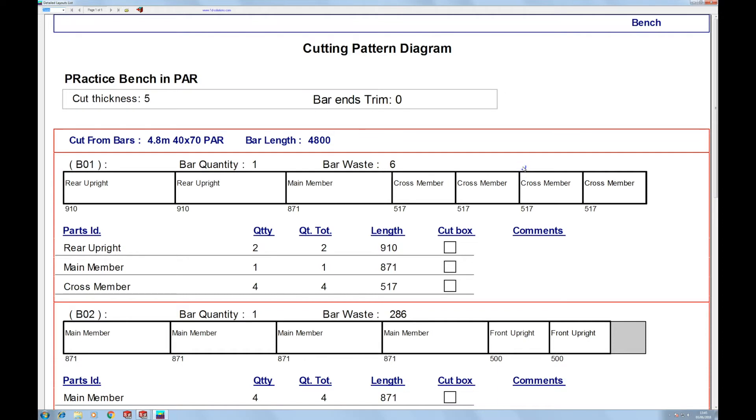And when you press optimize it gives you a cutting pattern diagram like this. So each of these long tables represents the bar stock. The gray areas in the bottom here represent wastage. And it even gives you a tick list to check them off as you cut them.